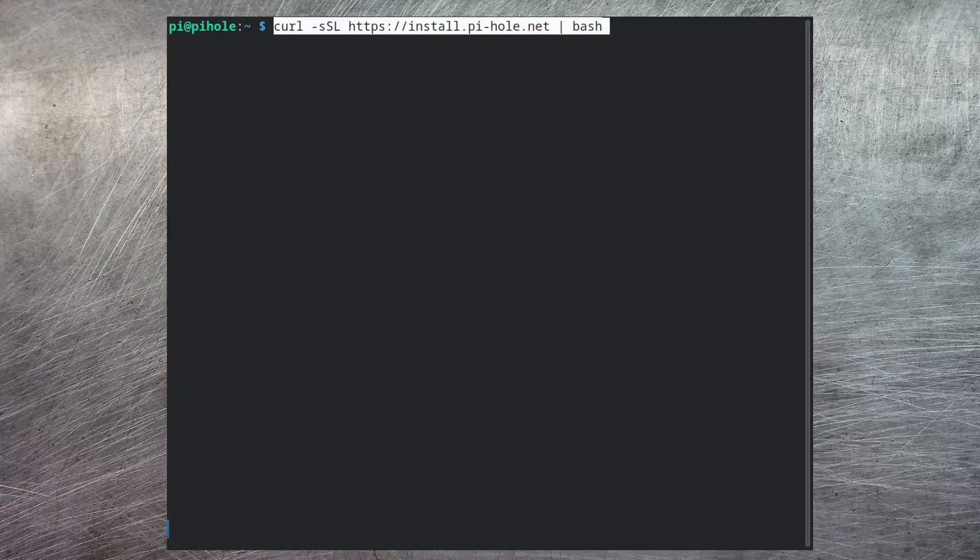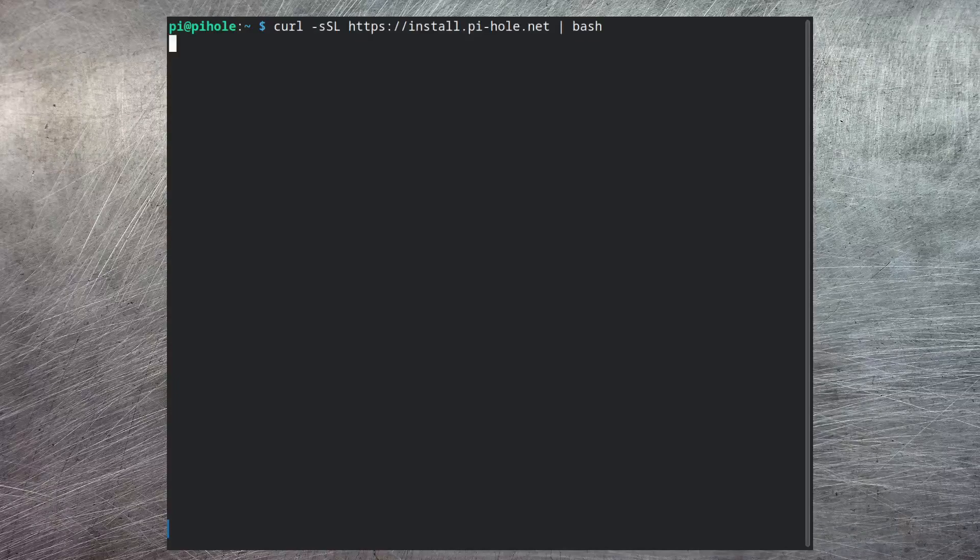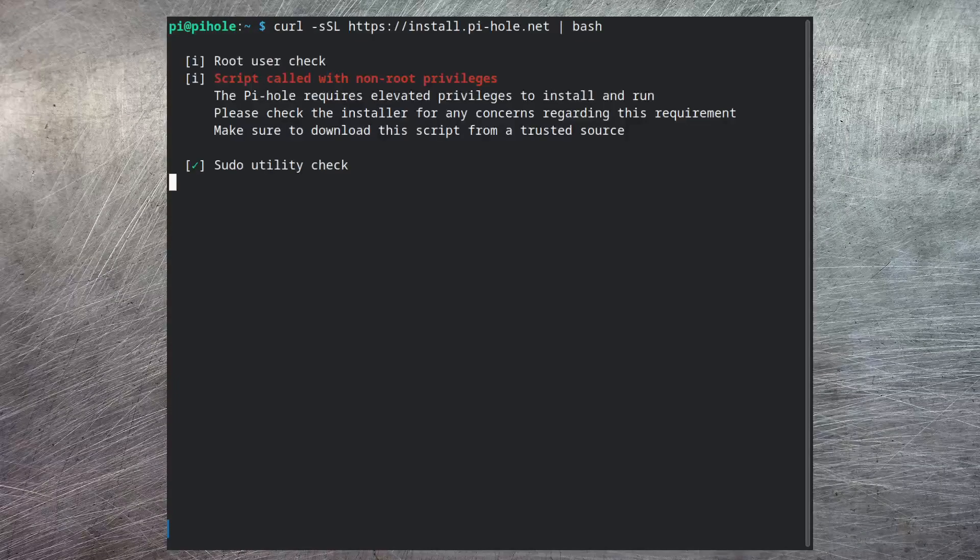I've got mine installed, so let's switch over to the terminal and get the software installed. Here we are at the terminal of my Raspberry Pi, and as mentioned on the website, all you have to do to install Pi-hole is just run this command.